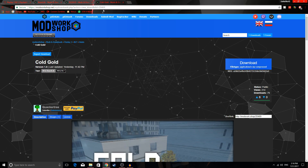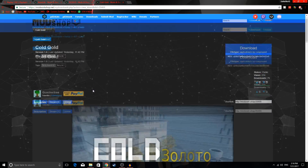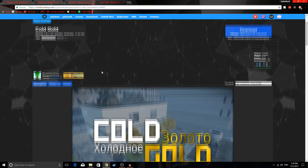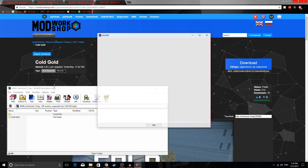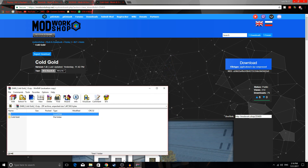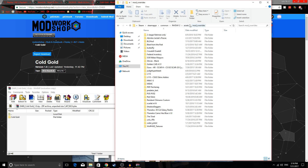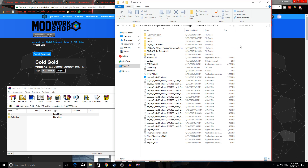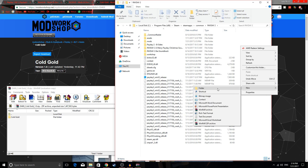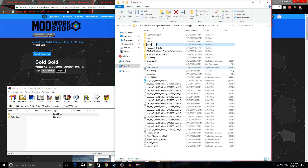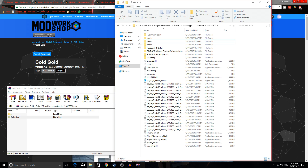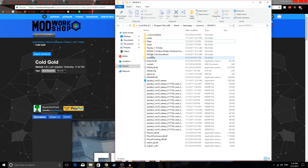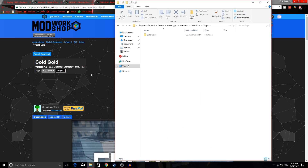Heists are a little different. I'm gonna download this new one by CrackerTree ColdGold. We just download this and open it up. Now we need to create a Maps folder in the Payday 2 folder. Make a new folder and name it Maps. Once you do that, just drag this into the Maps folder and it is now installed. That easy.